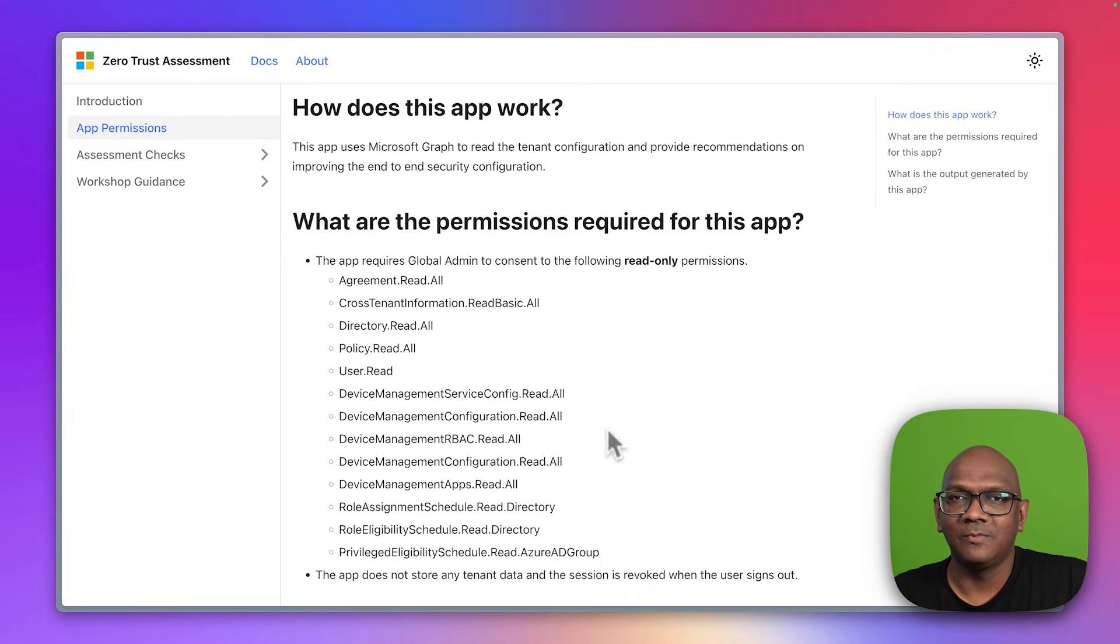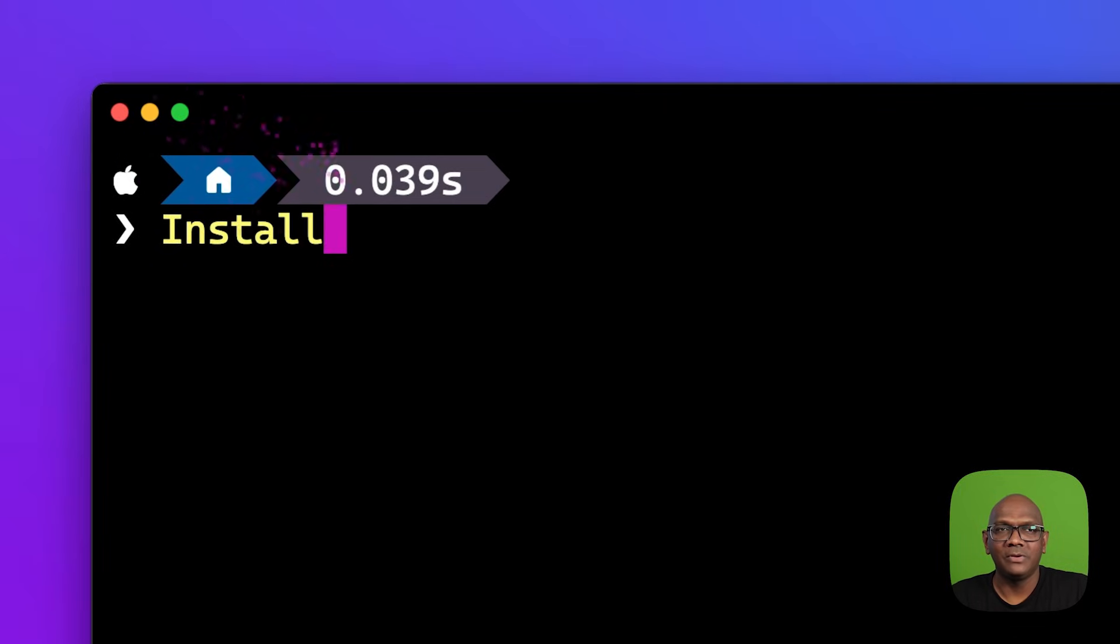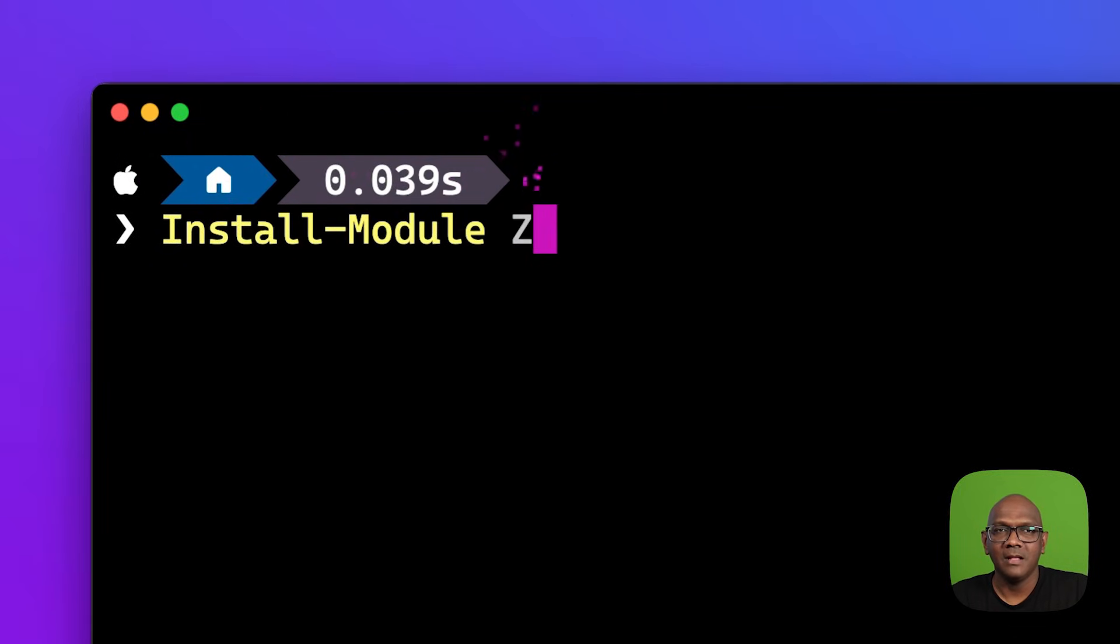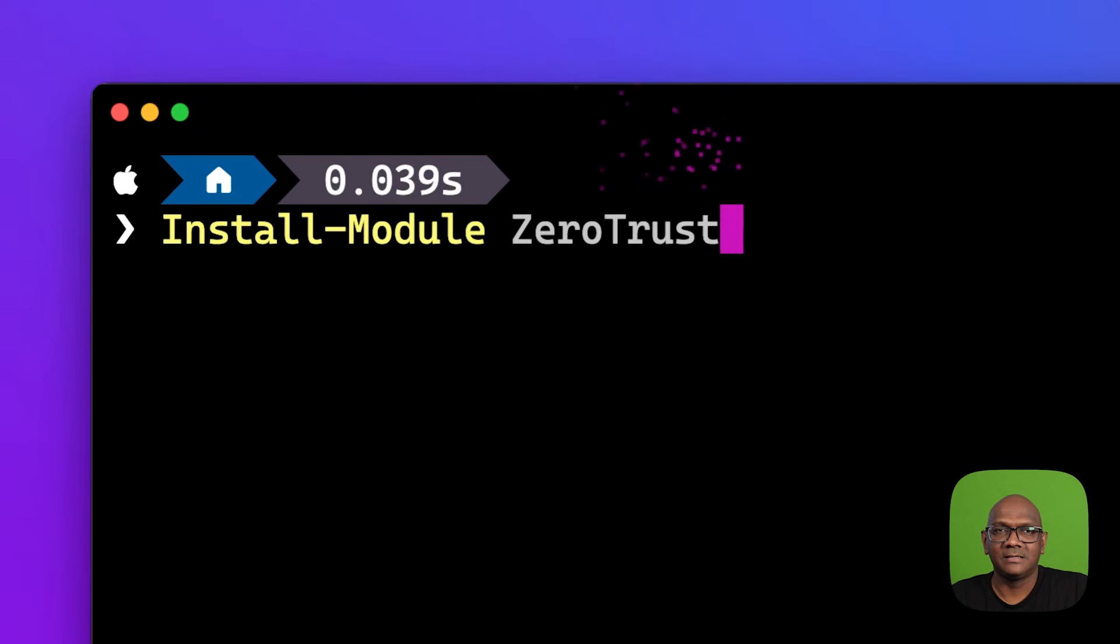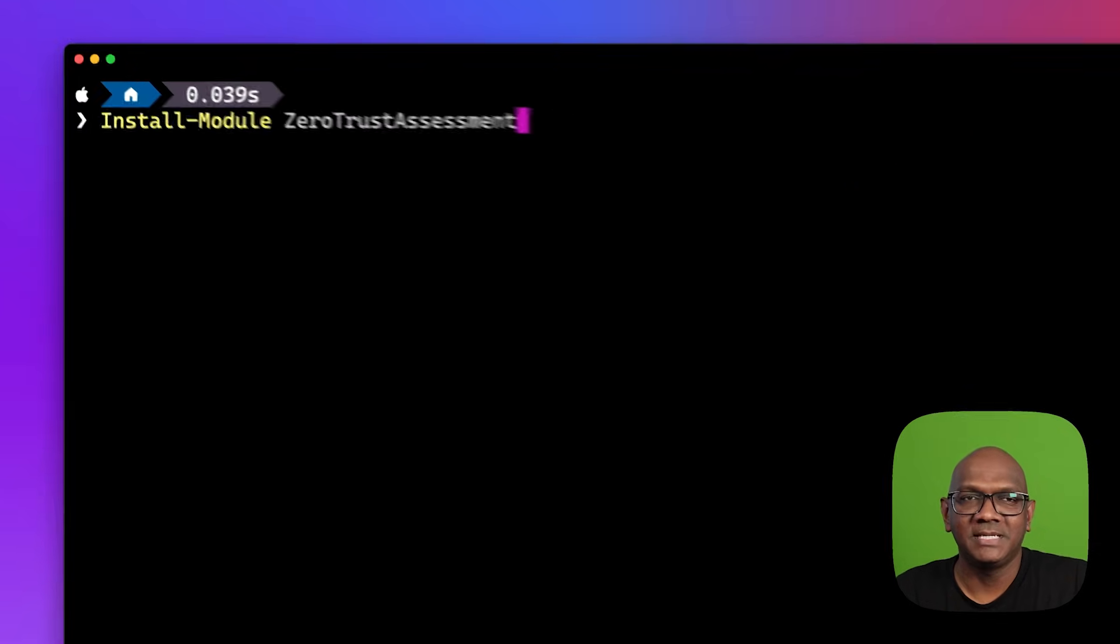So let's see how it works. Let me switch over to PowerShell. We start by installing the module called Zero Trust Assessment.